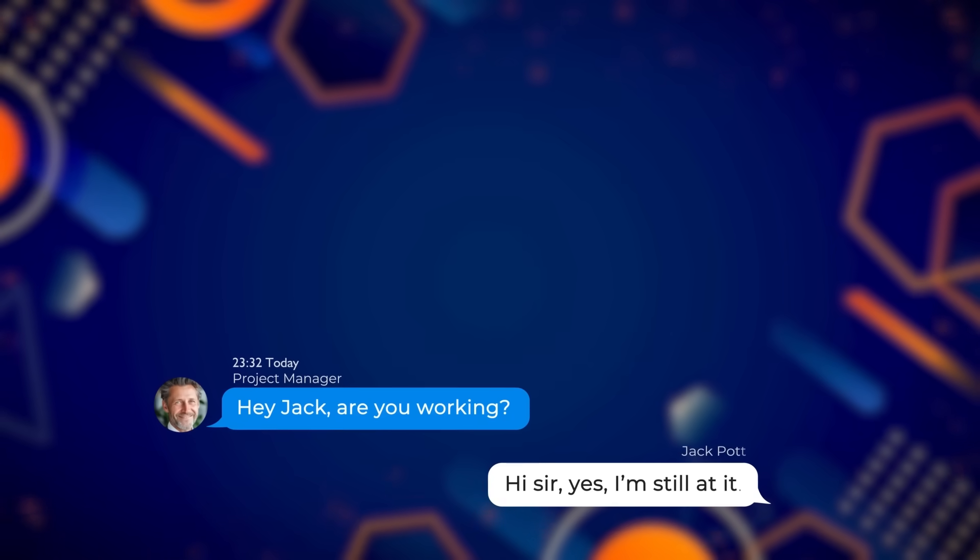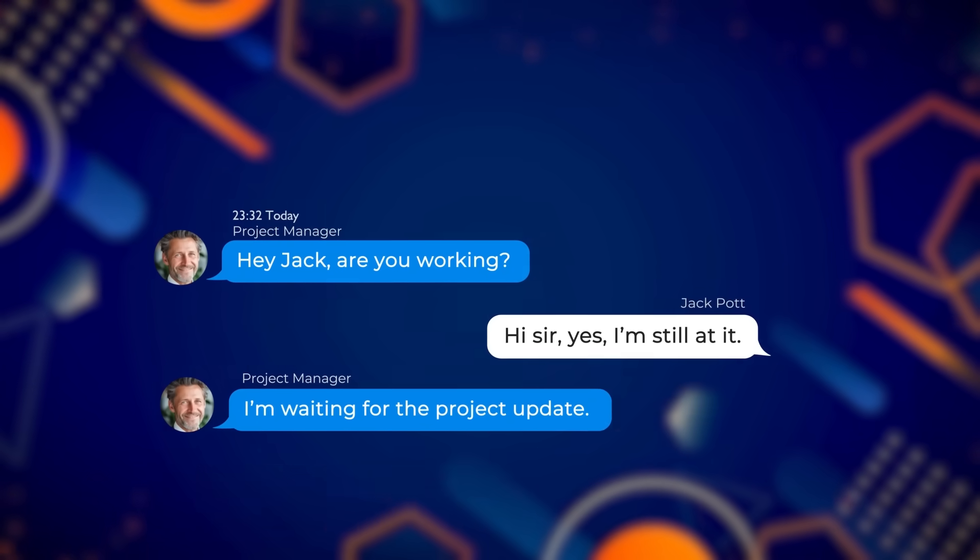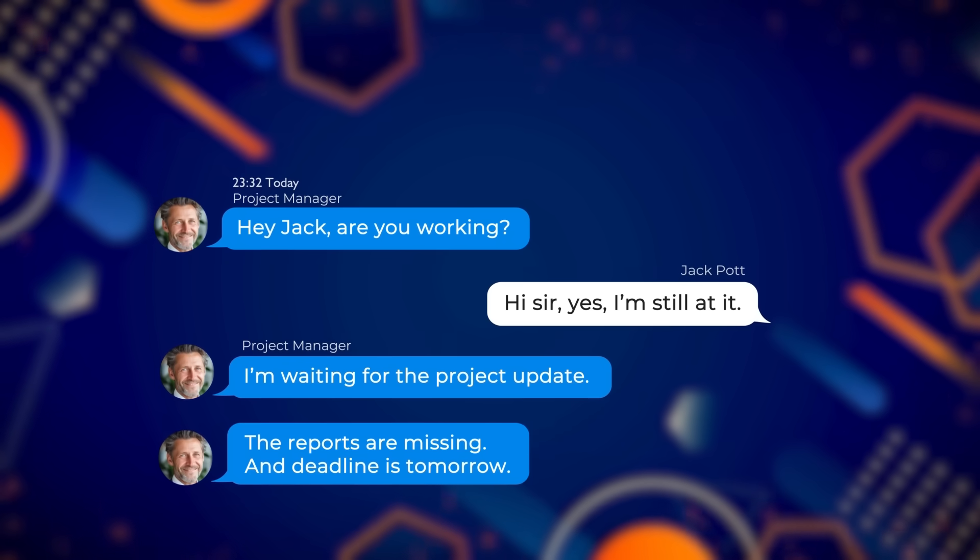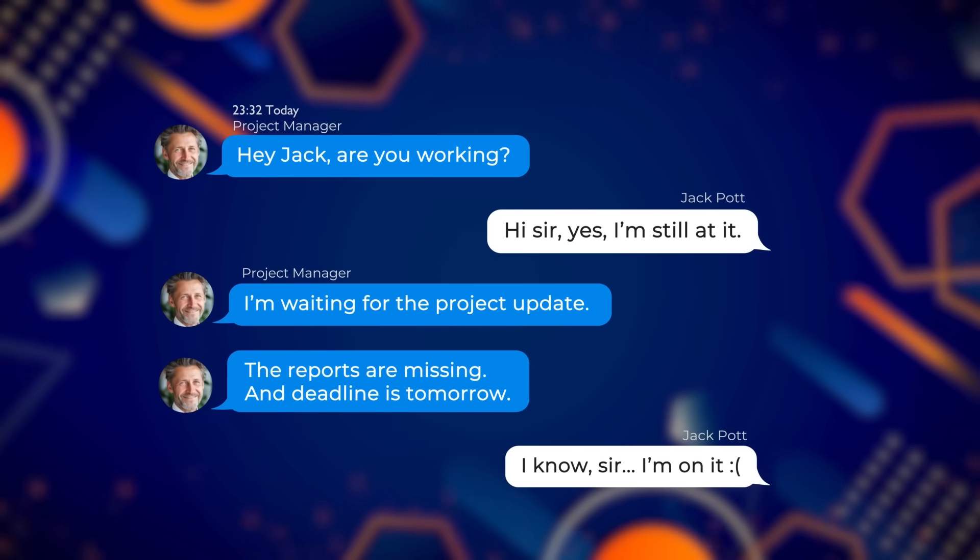Deadlines don't wait, but disconnected tools introduce delays, duplication, and doubt.